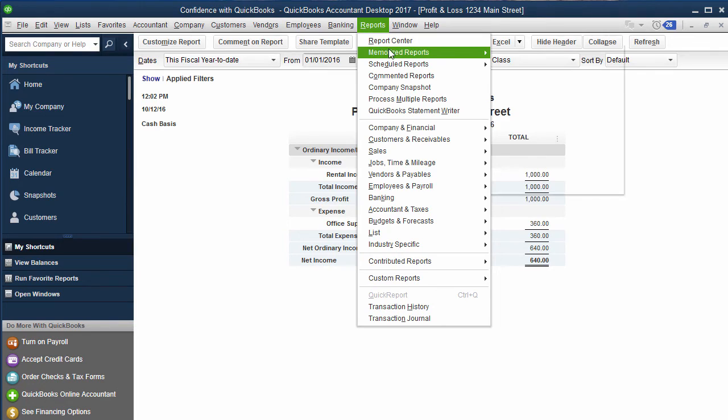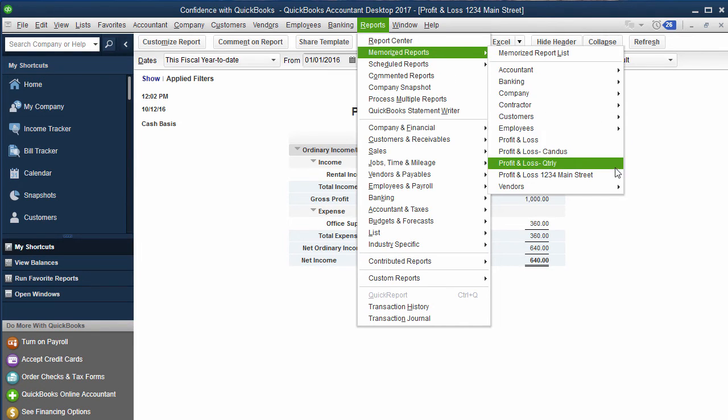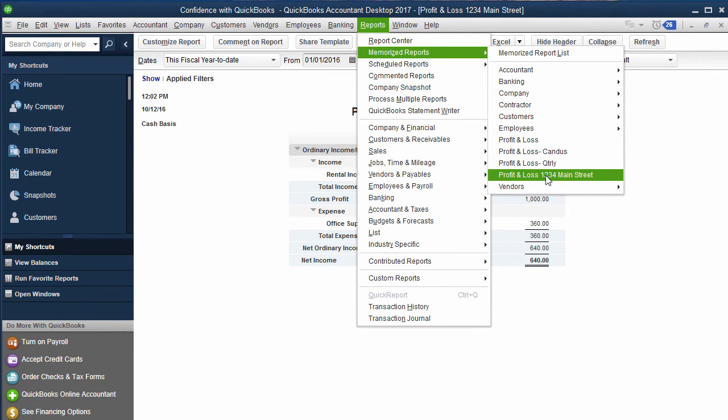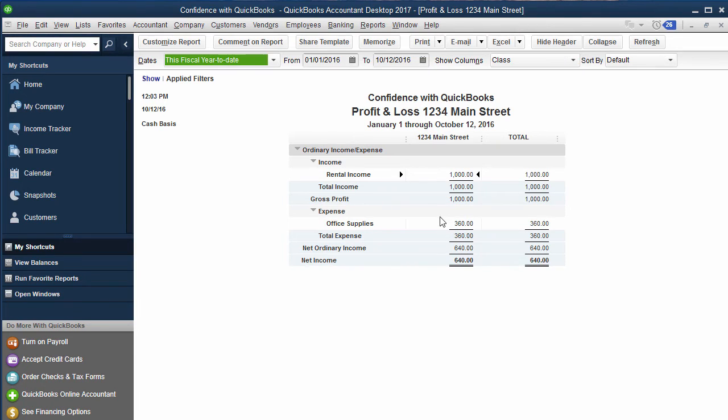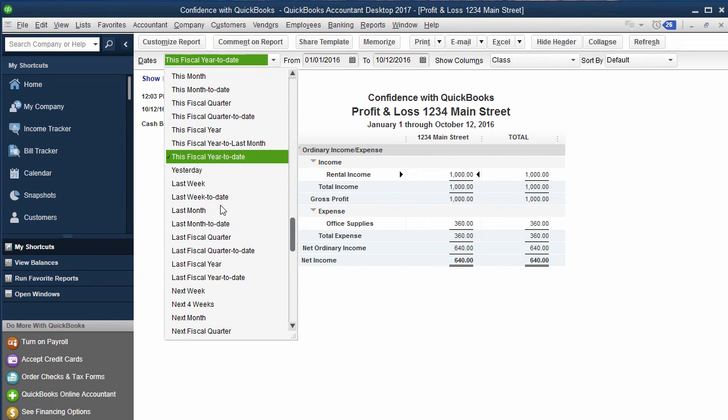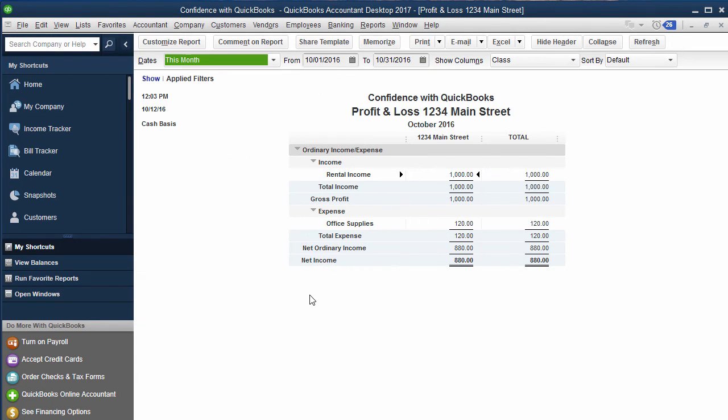Now when you go over to Reports, Memorized Reports, you will have 1234 Main Street. Every time you pull that up, if you want you can always change it over here by This Month and it will give you this month.